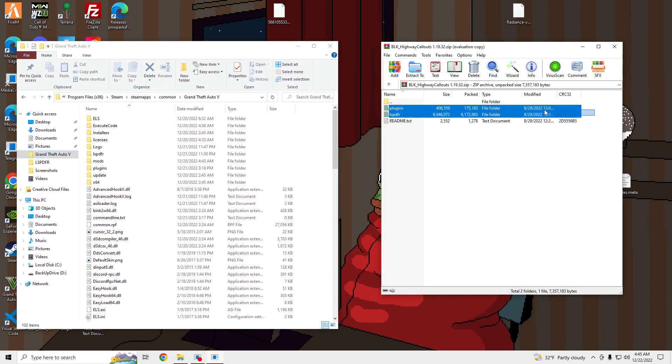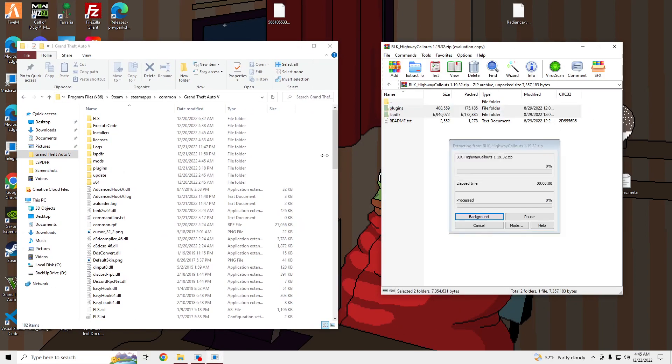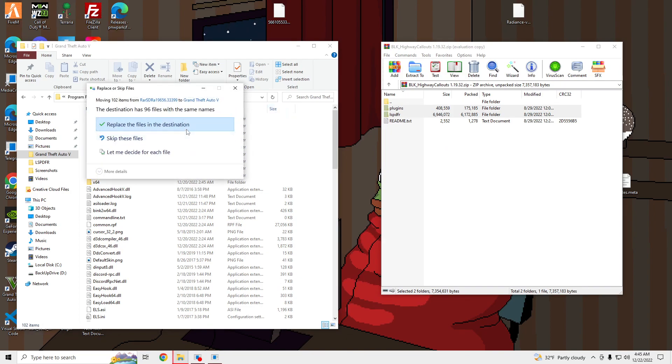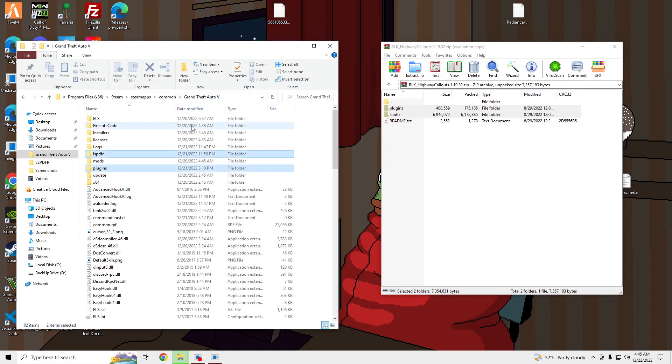Drag and drop these two files, the plugins and the LSPDFR folders, into your GTA V main directory.